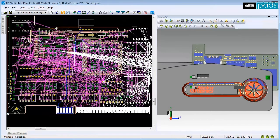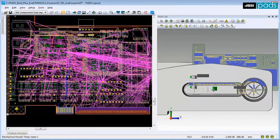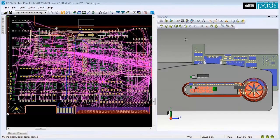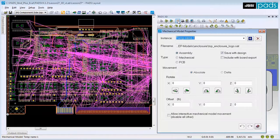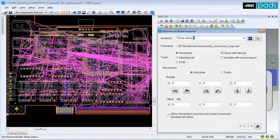You can now modify the properties of the model to move it within the layout. Select the model and then click the Mechanical Model Properties icon. In the Instance Text field, type a name for the part. And in the Type area, enable the Mechanical option.